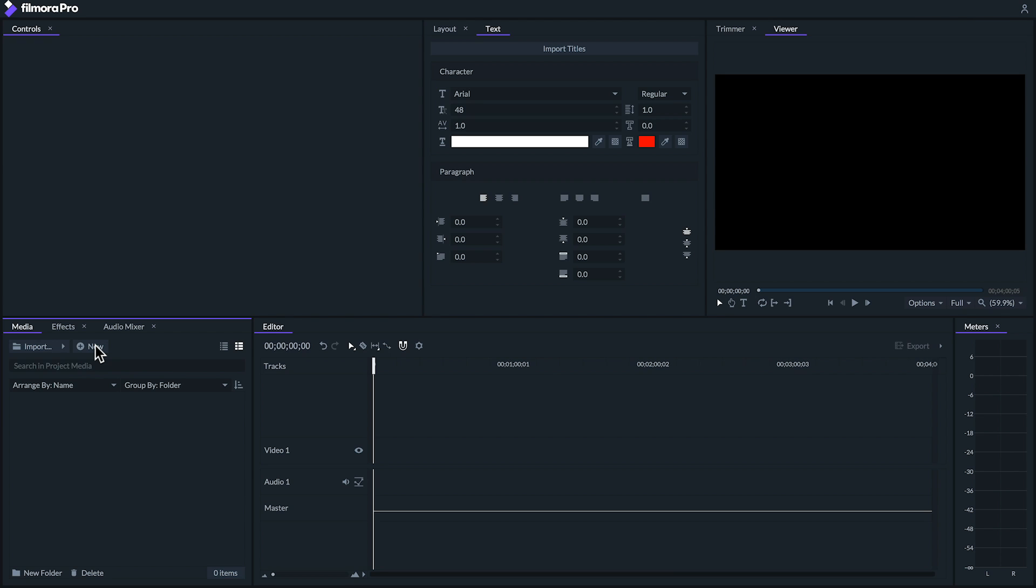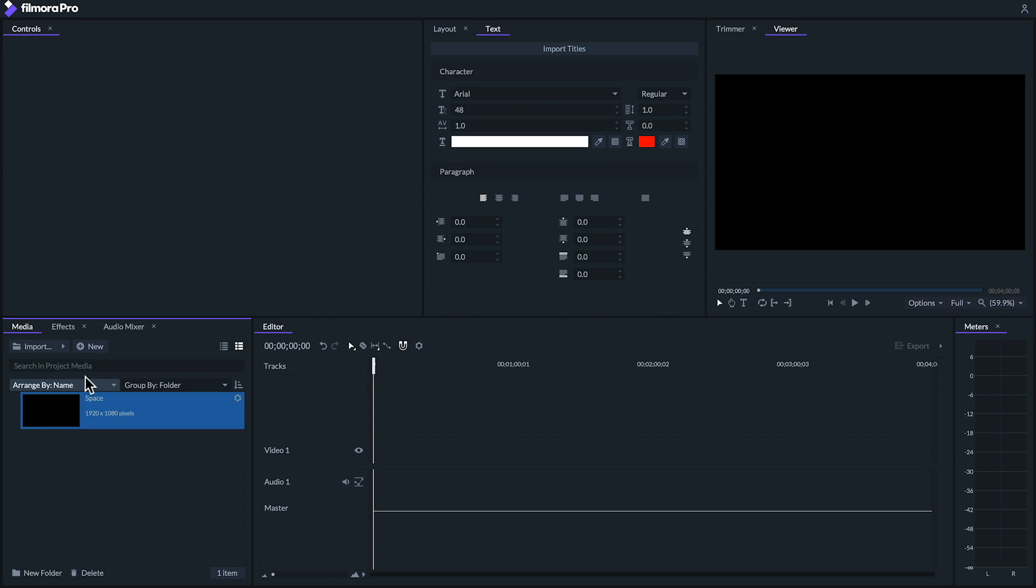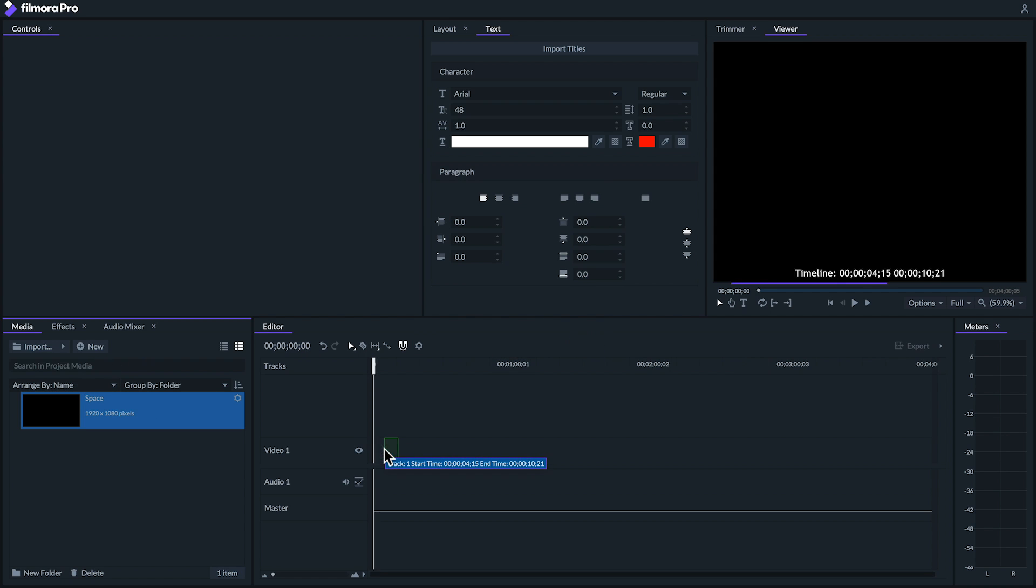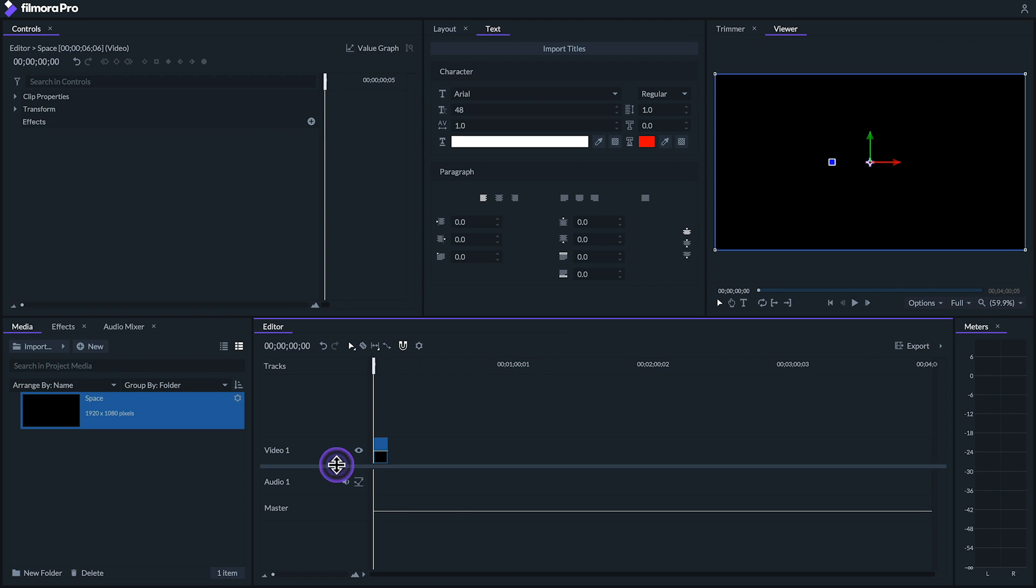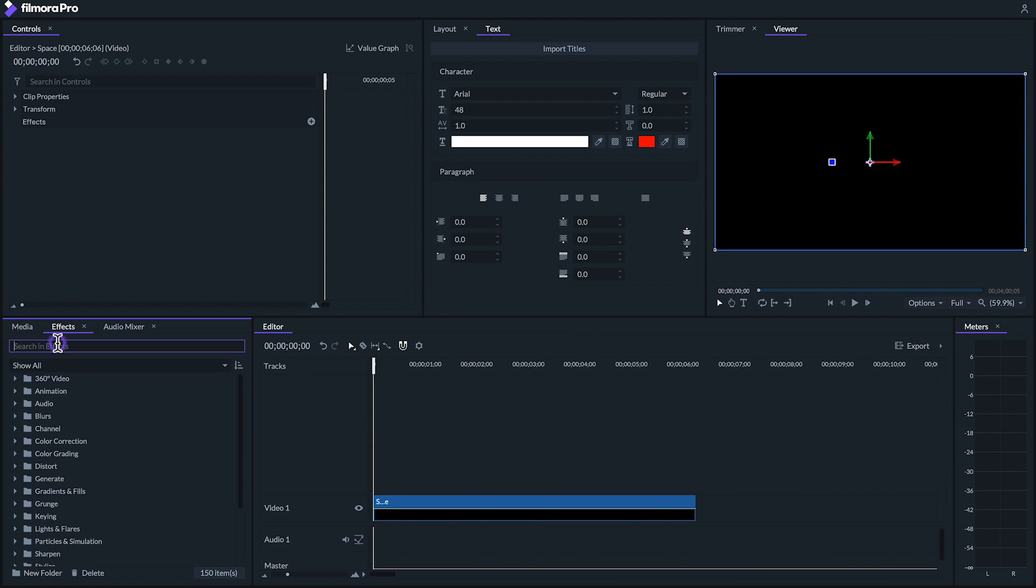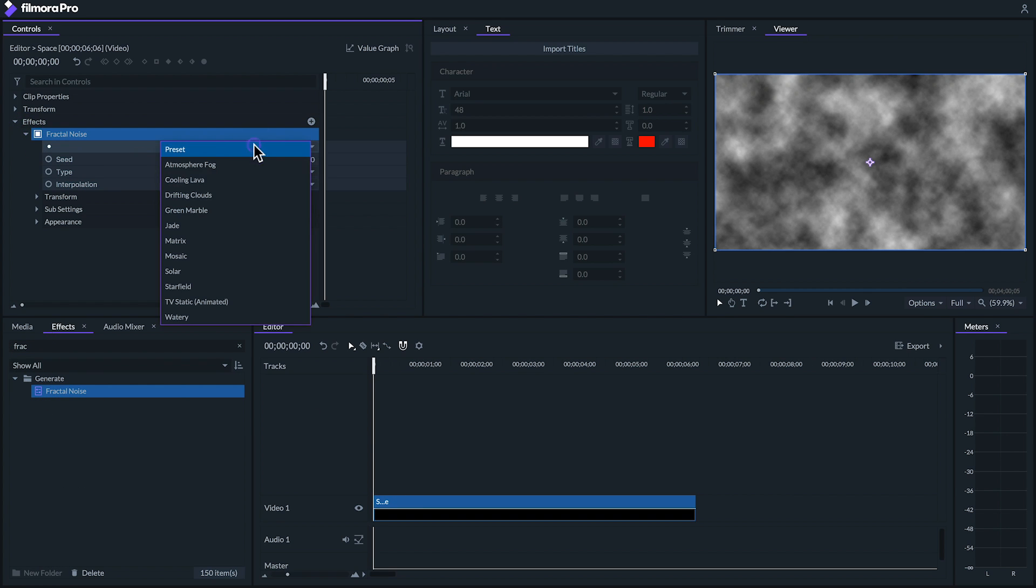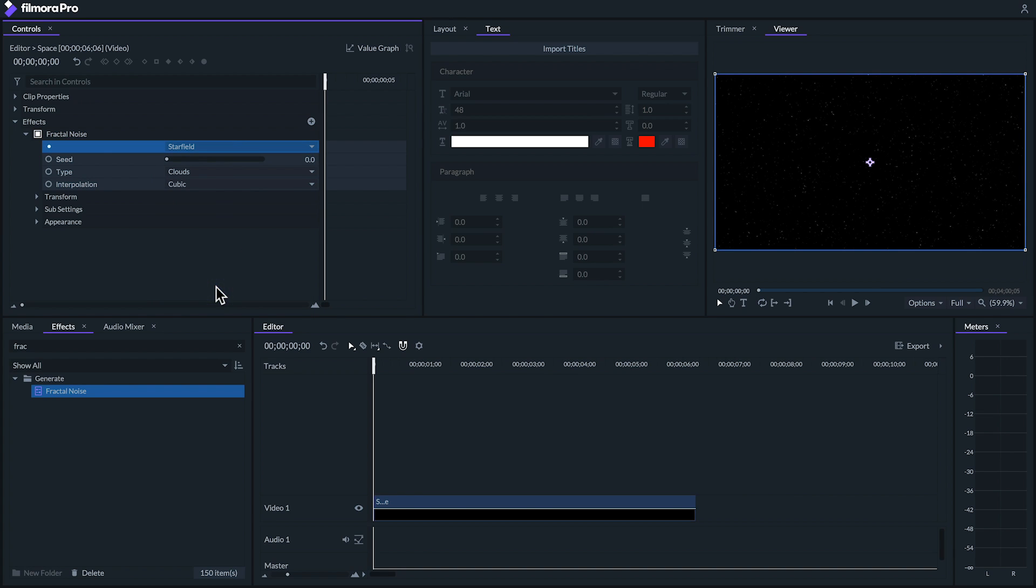So first, let's create a space background. To do this, let's create a new plane and name this one space. I'll drag this plane onto the timeline and put a fractal noise effect on it. The fractal noise effect comes with some really neat presets, including a starfield one which we'll be using as our background.